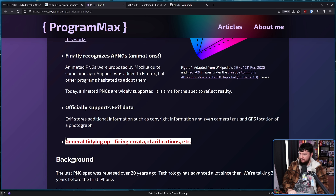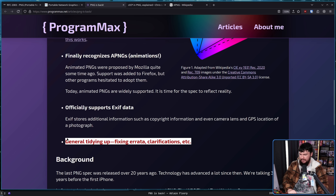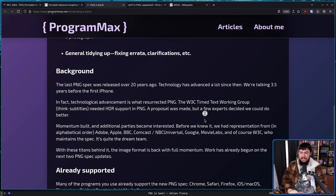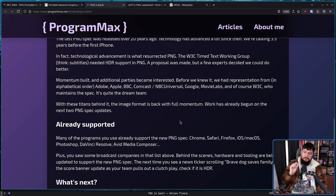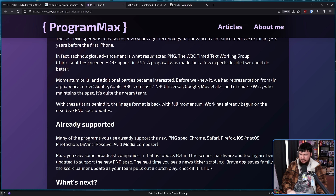It has been a bit of a while since there's been a proper update to the spec, so this probably needed to happen as well — though it's not a substantial change. Many companies and programs have already adopted these changes. The new spec is already supported in Chrome, Safari, Firefox, iOS, macOS, Photoshop, DaVinci Resolve, Avid Media Composer, and a bunch of others as well.